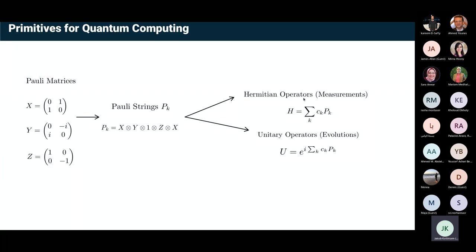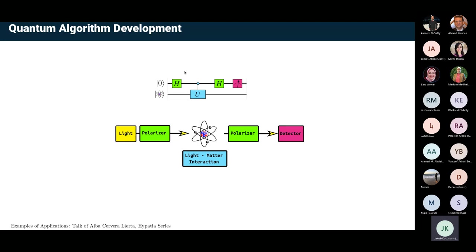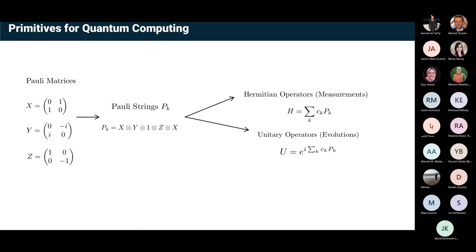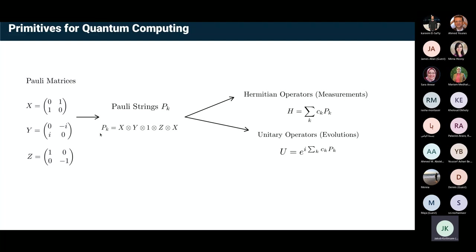These Hermitian operators define your measurements on your systems — for example, this block measures eigenvalues of a Hermitian operator through the so-called quantum phase estimation. In the same way, these Pauli strings can define Hermitian operators used as generators of unitary evolutions, and these unitary evolutions are your data processing on the quantum computer. In short, these Pauli strings are the elementary building blocks, and if you can handle them, you can realize almost any operation you want.